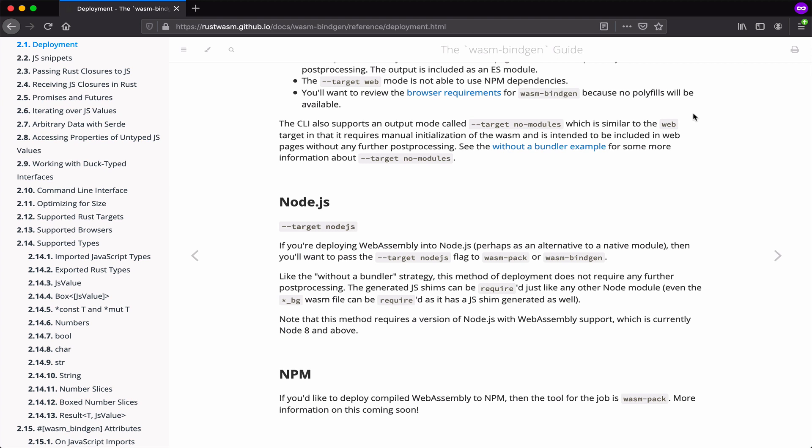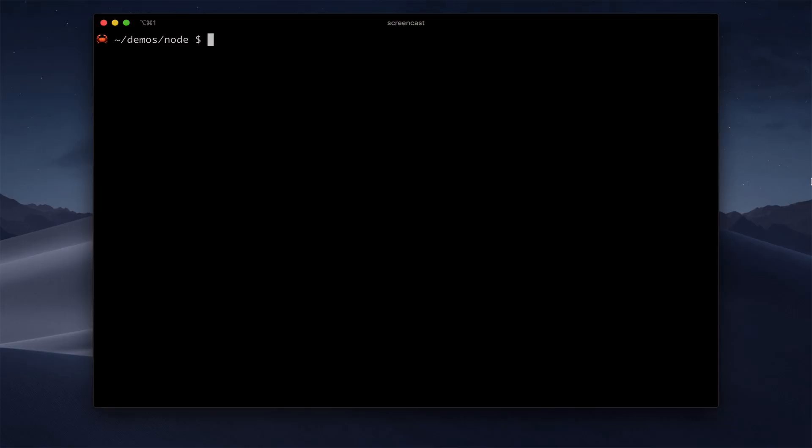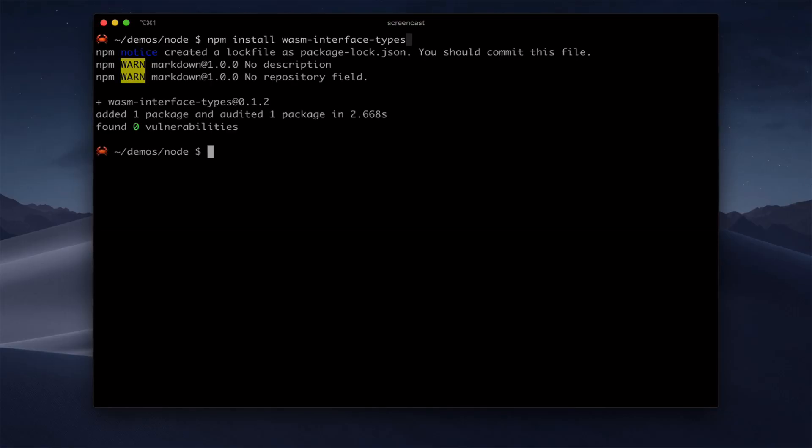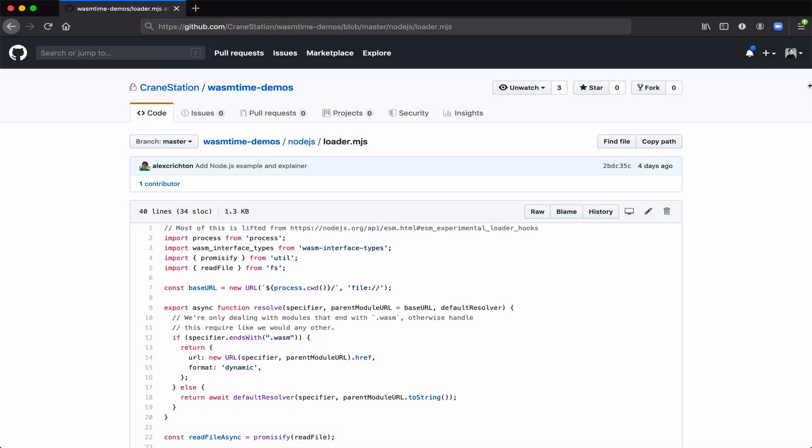For this runtime polyfill, we've compiled WASM bindgen to WebAssembly. And that will run as a dependency, so we need to install it here. And we need to add a loader file. This will ensure that the WASM interface types tool is run whenever a WASM file is loaded. I'm just going to copy and paste the one from the demos repo.